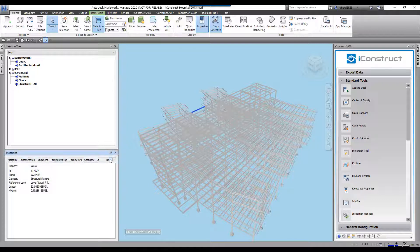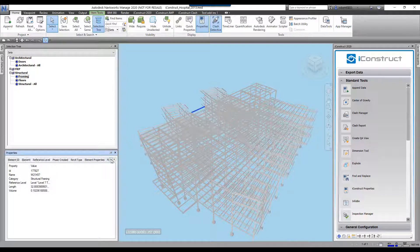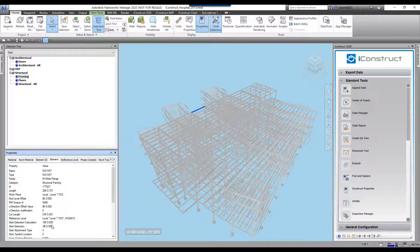We're going to come over here to the element tab so we can see what we're going to be exporting. This is some of the data we're going to export.